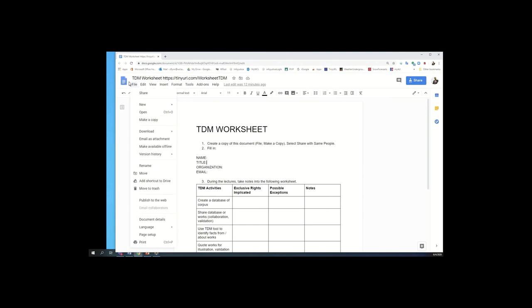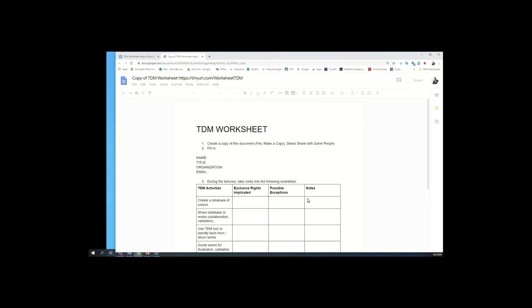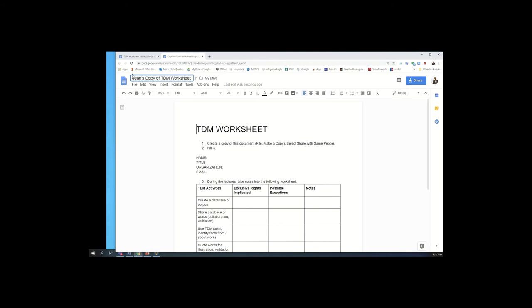So go to file, make a copy. And then when you do, please share it with the same people and then it should share with me automatically. And that should give you a new version. It says copy up here. This link will no longer apply. You can write your own name in there. So this is going to be Sean's copy of TDM worksheet.